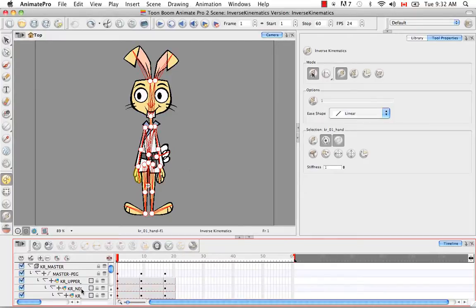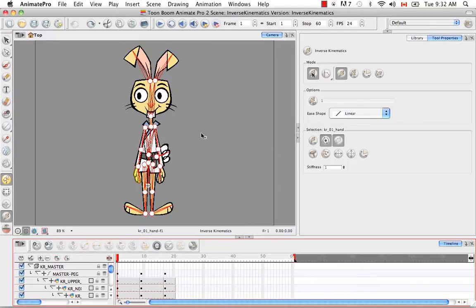However, a mixed rig where there are partial parts that are not connected, but there are partial parts that do exist in a hierarchy, you can still use the Inverse Kinematics tool.